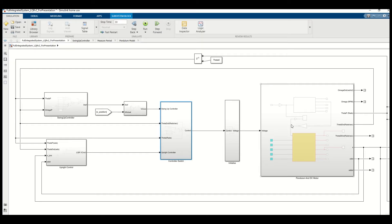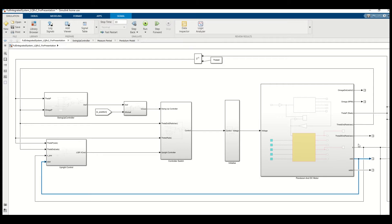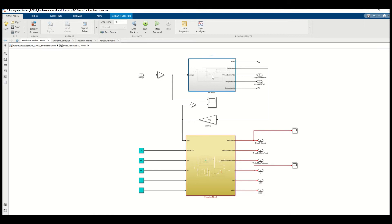I'll first give an overview of what I constructed in MATLAB and Simulink with regards to the model. On the right hand side we have the pendulum and DC motor model, which takes in a voltage and outputs the angular position and angular velocity of the pendulum, along with the cart position and its derivatives x-dot and x-double-dot. Inside that block we have the DC motor model and the pendulum model.